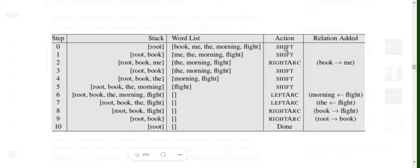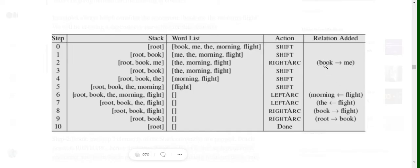Initially the stack has root. The first action is shift, so we push 'book' into the stack — the stack is now [root, book] — and 'book' is removed from the buffer. Since we still don't have two real tokens, we shift again, pushing 'me'. Now the stack has [root, book, me] and the buffer has [the, morning, flight]. We now feed the top two tokens — 'me' (top) and 'book' (second) — to the oracle.